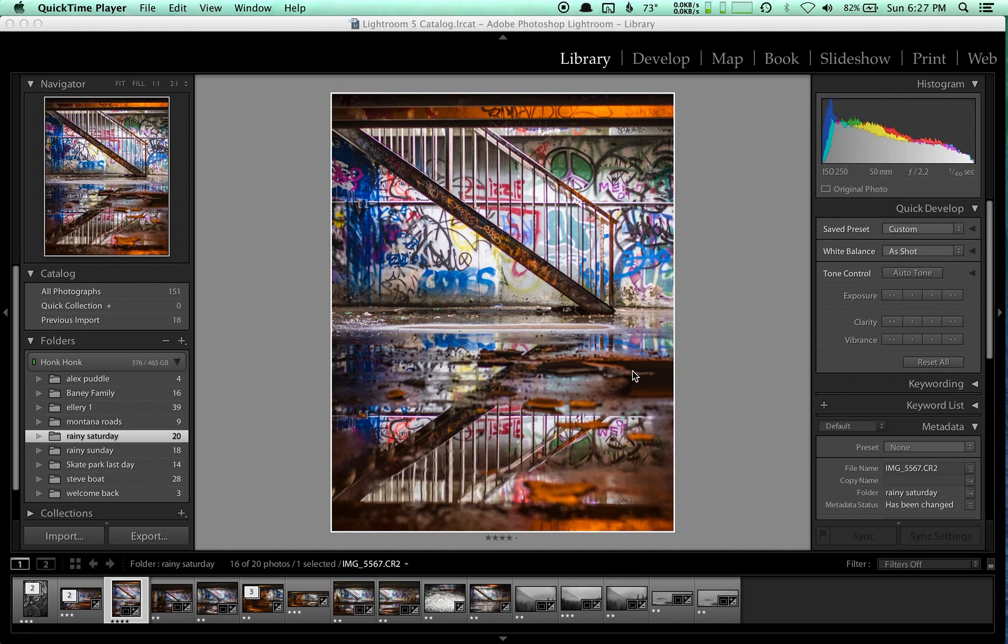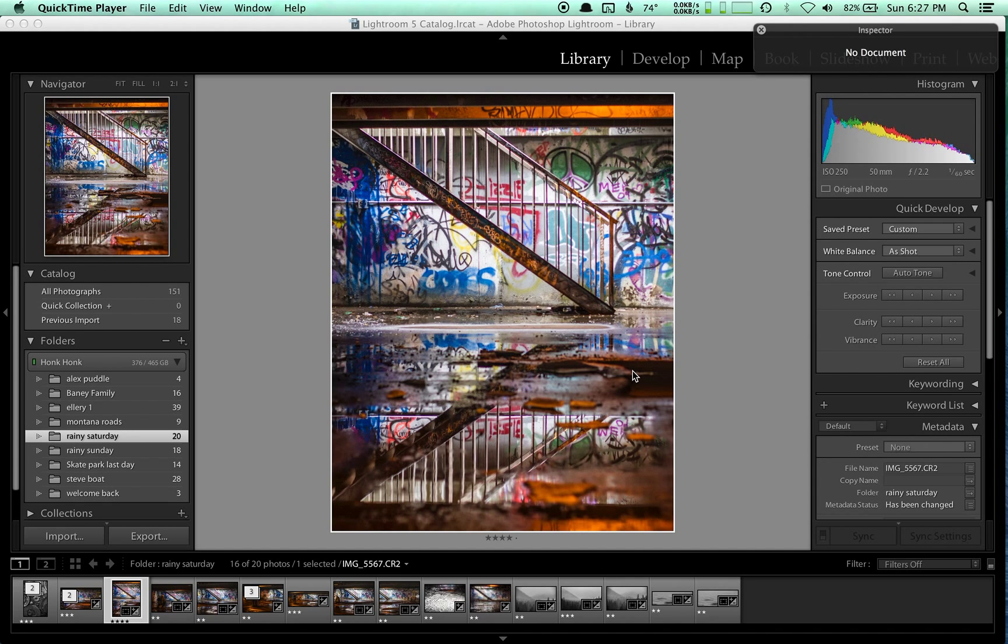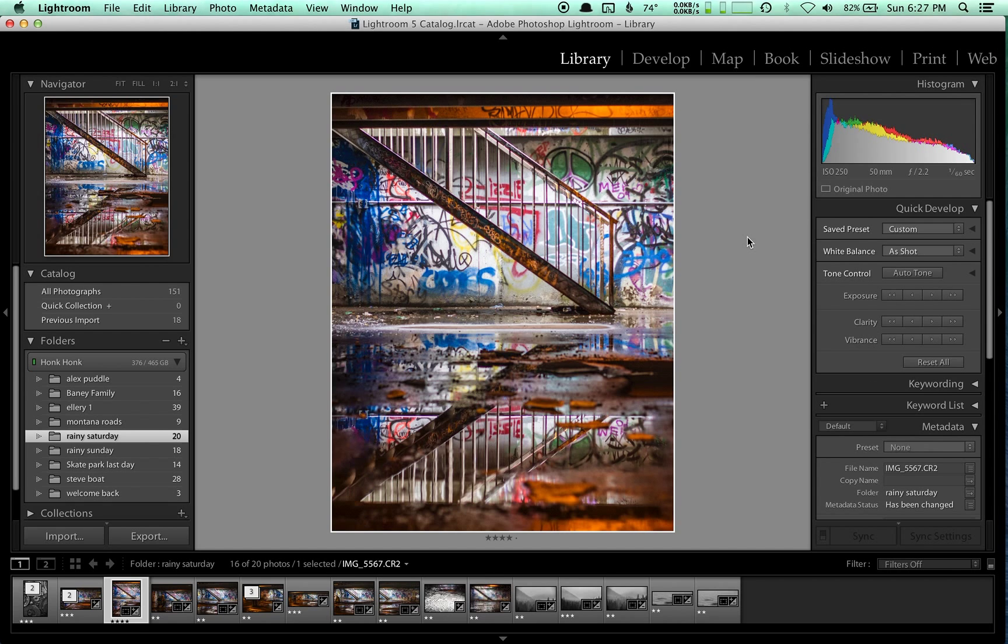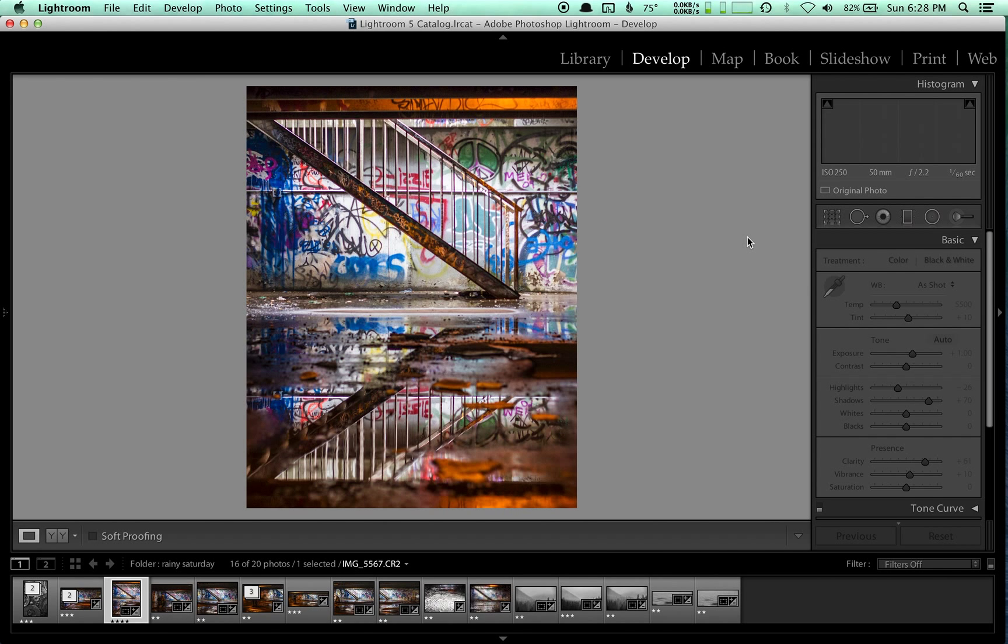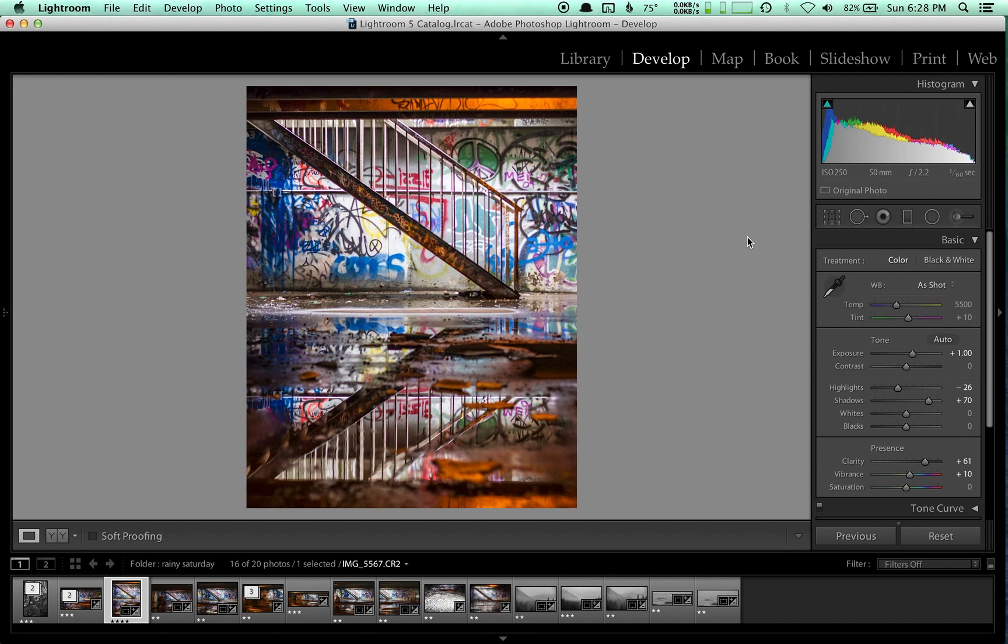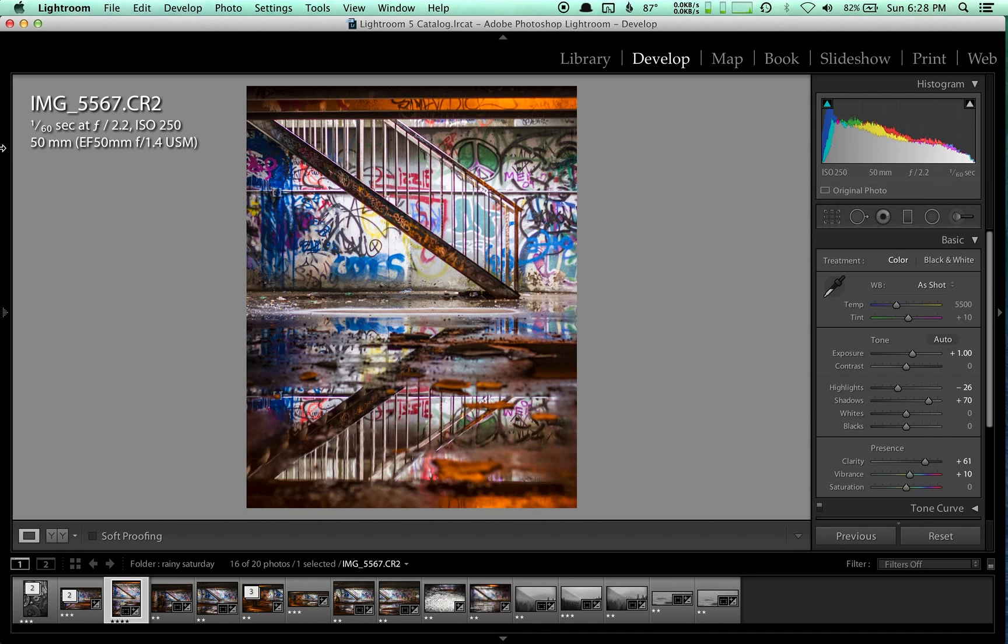Let me get out of QuickTime. Okay, there we go. So this is the data.